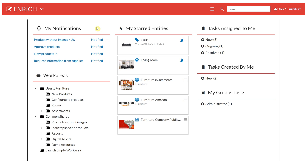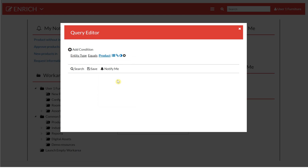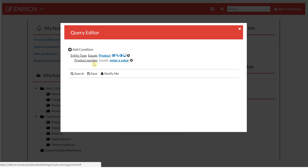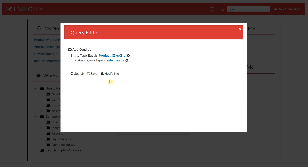In this video we're going to look at some different options for how you can mass update your product information inside of InRiver. I'm going to start with doing a query in the query editor to find all the products in the category 'jackets' that are ready for web publishing.